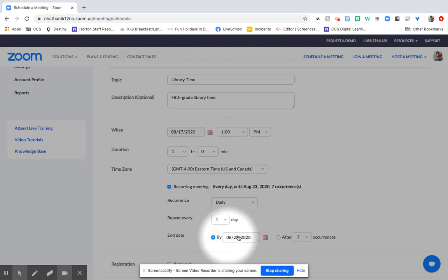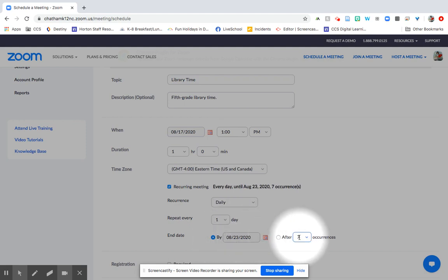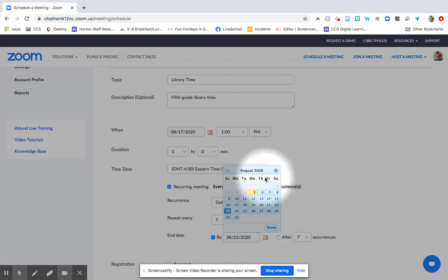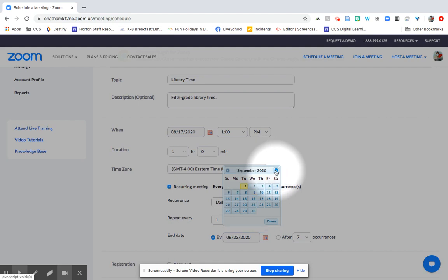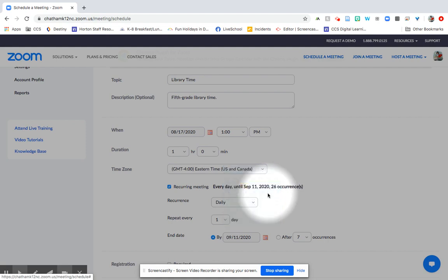And then you can set the end date either by the date or by the number of occurrences. So let's say you wanted to make sure that you've got Zoom meetings set up for your core classes until at least the end of the first four weeks of virtual schooling. You could go ahead and click September 11th.